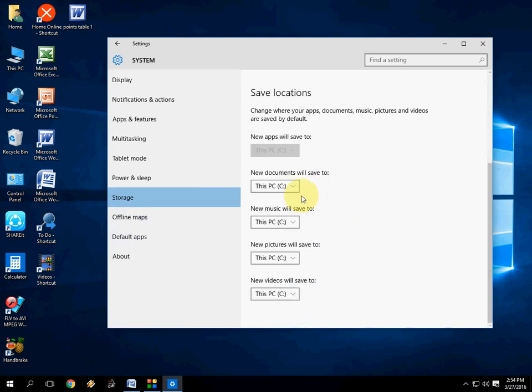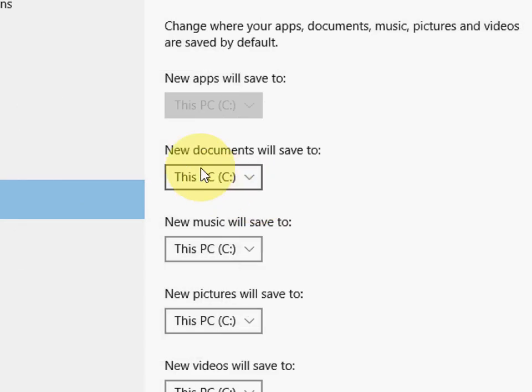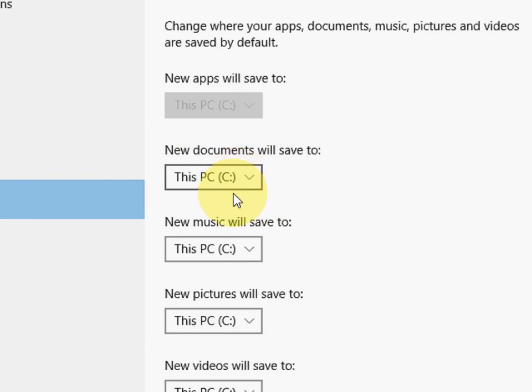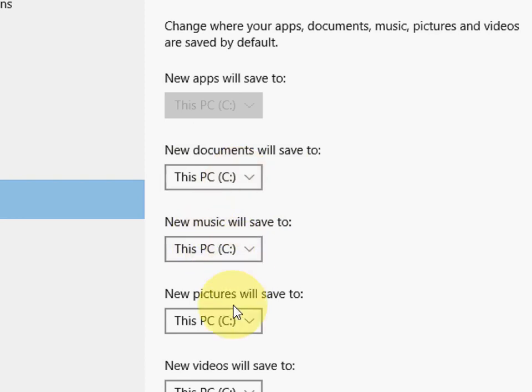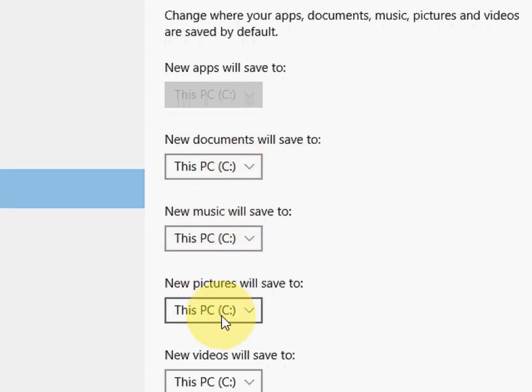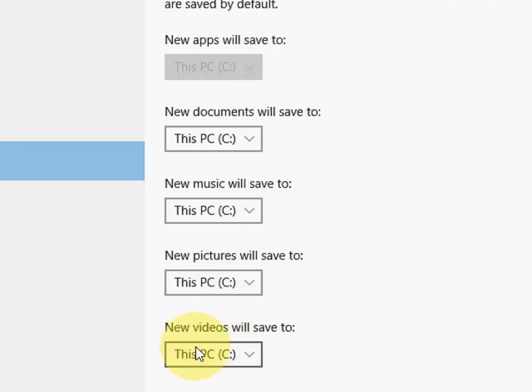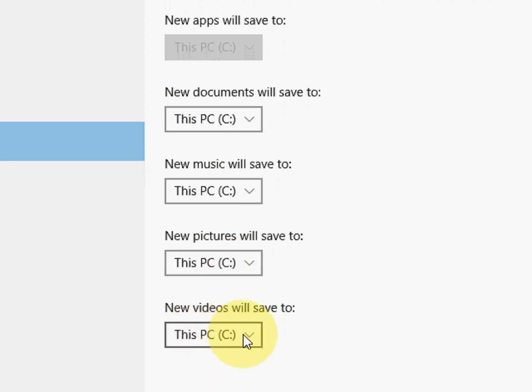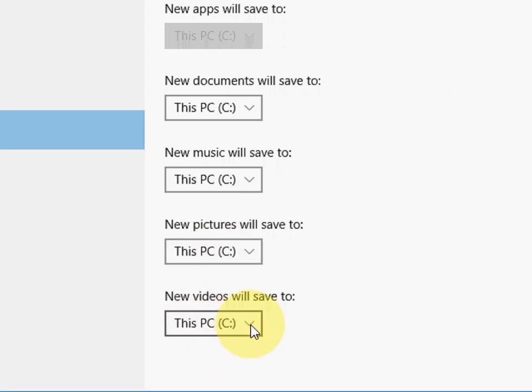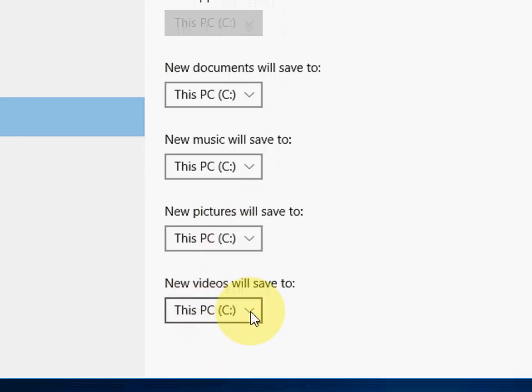So in the system, as you can see here, new document will save to this PC like C. New music file will save into C. New picture will save into C. And new video will save to C drive.